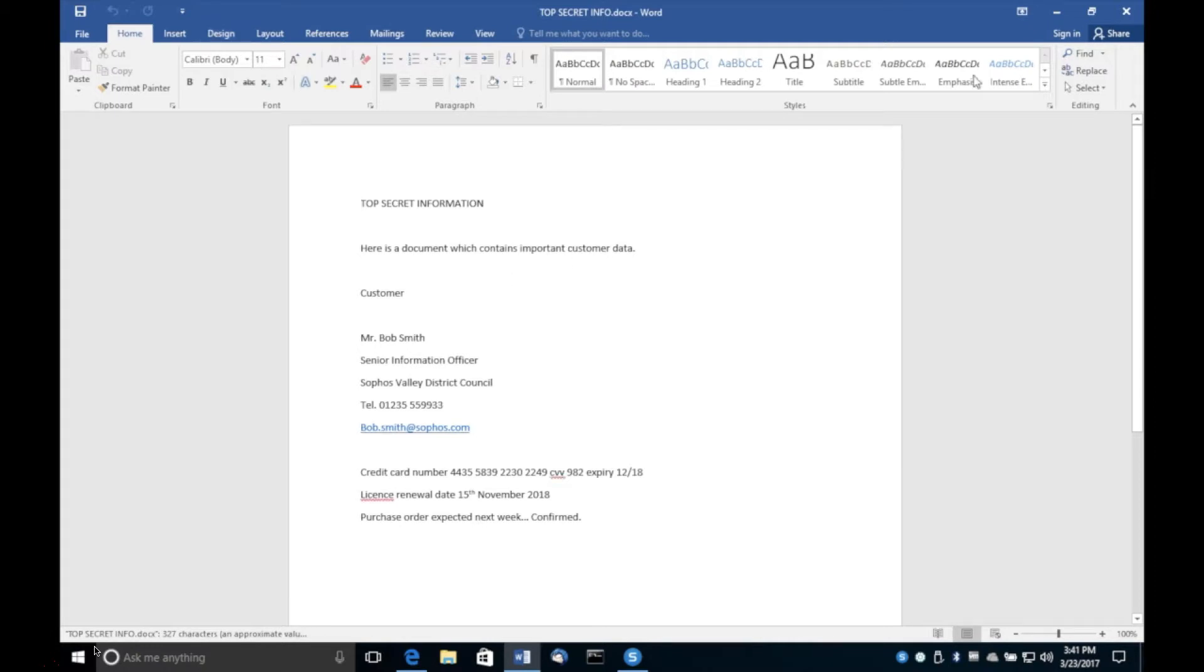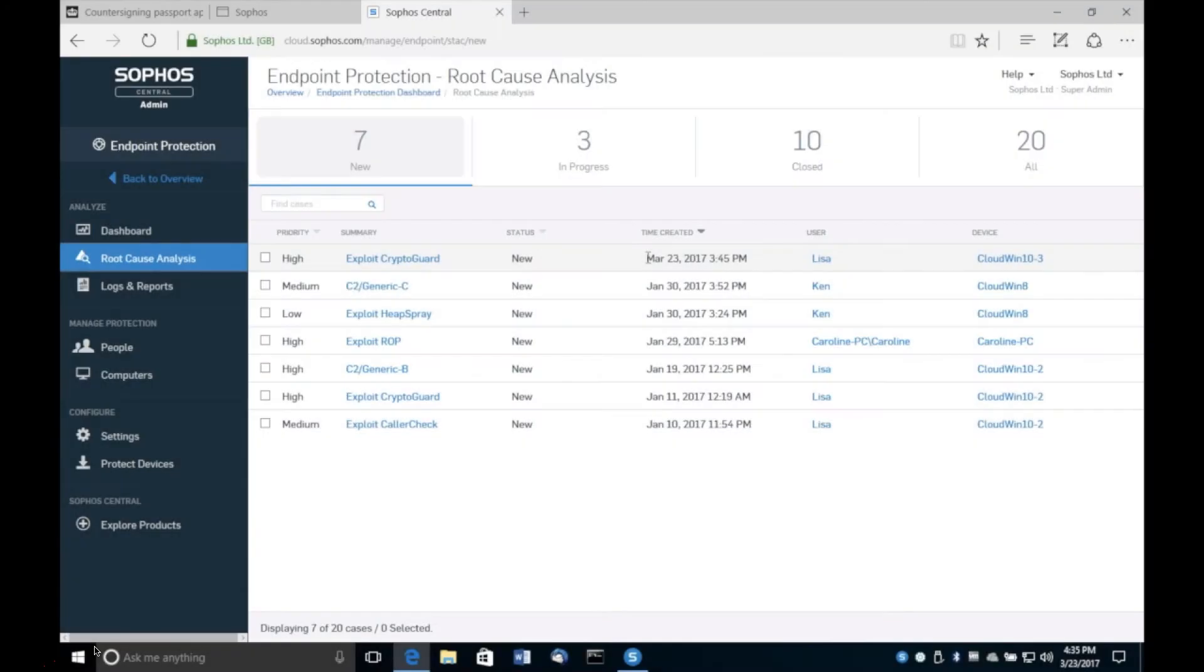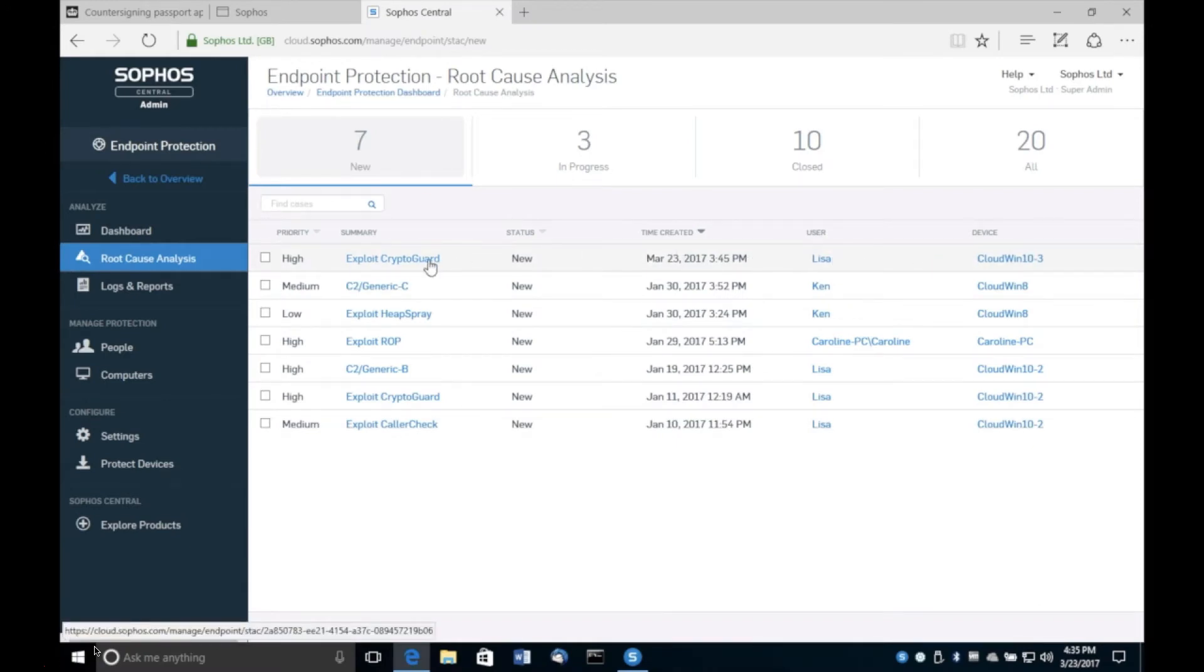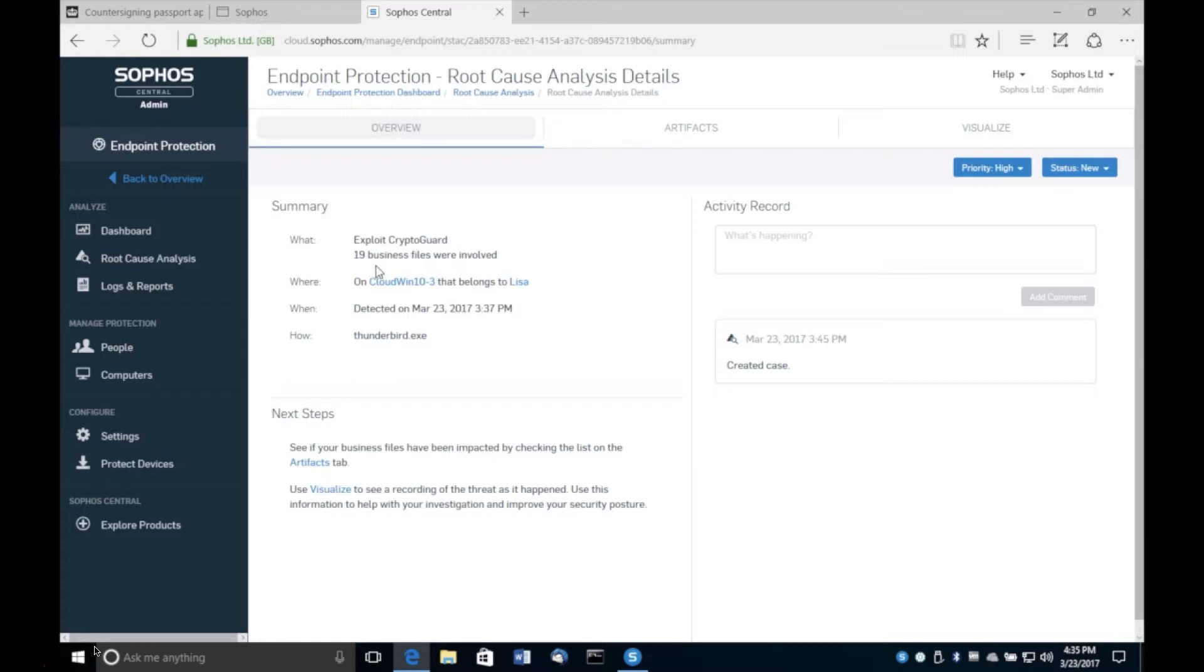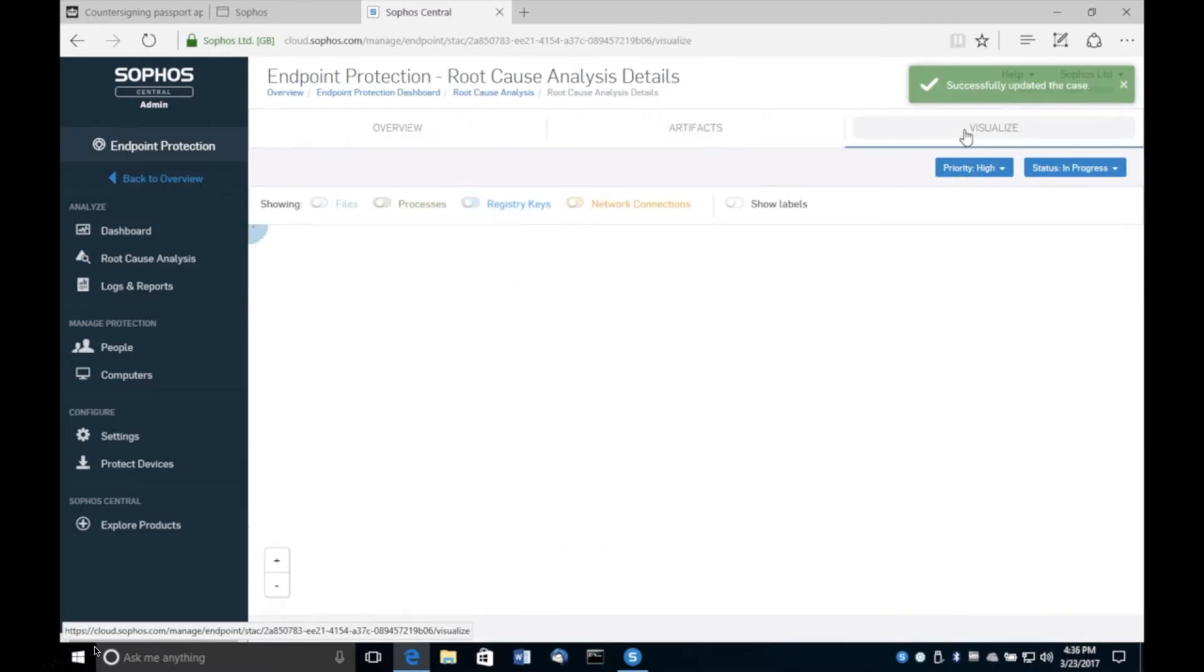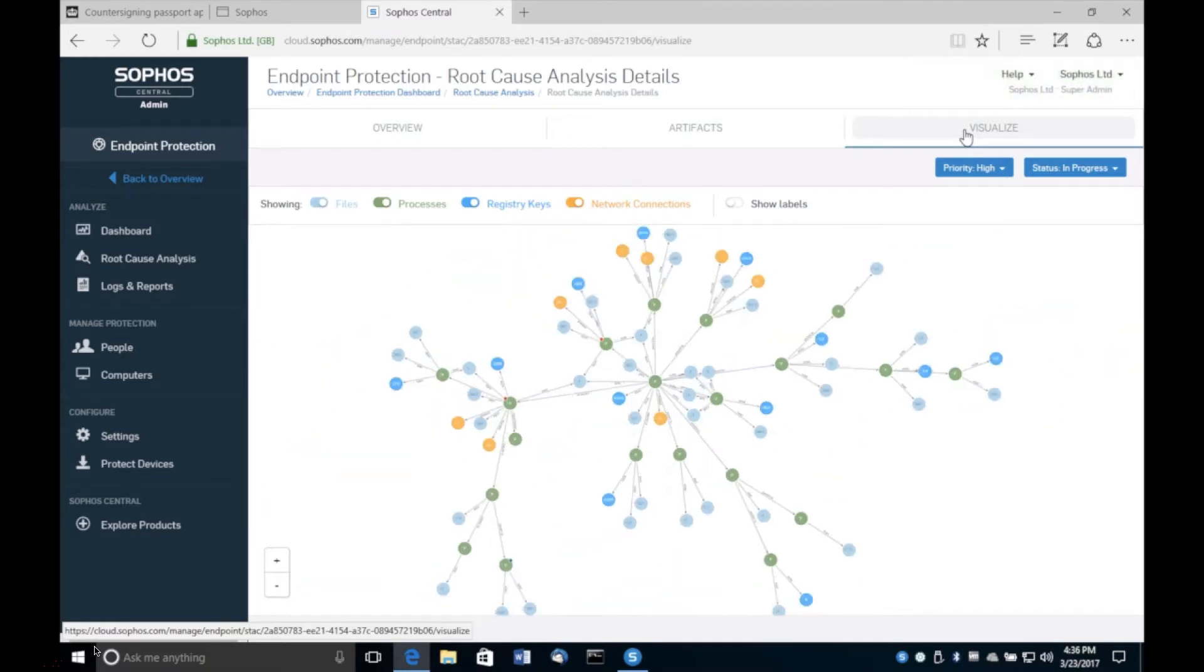Now that's the self-defense angle, but also we can use synchronized security to learn more from the attack. So this is the root cause analysis which is part of InterceptX. And we can open up a visualization of that attack chain that you just saw. We can very quickly see that 19 business files were impacted as a result of that attack. And if we open up the visualization, here we can see all of the actors and processes involved in that attack chain.